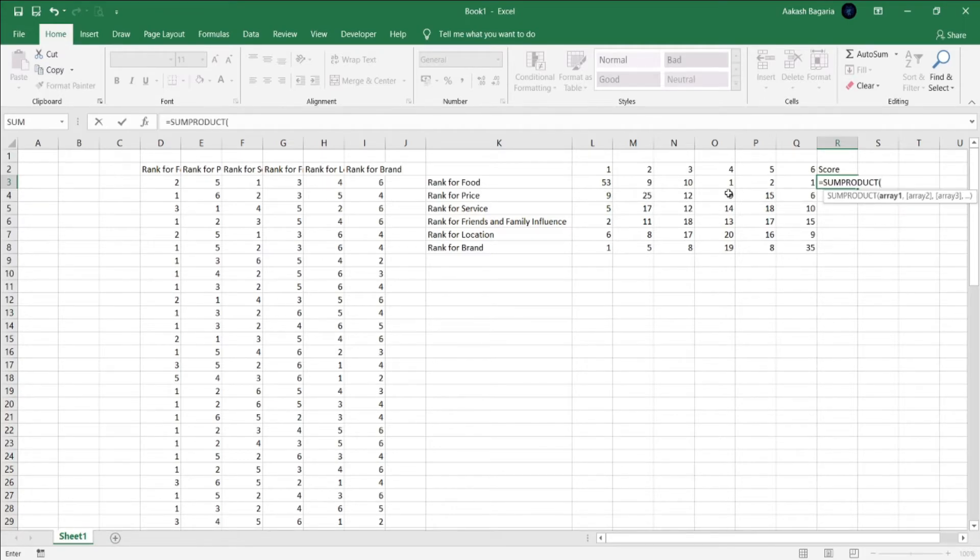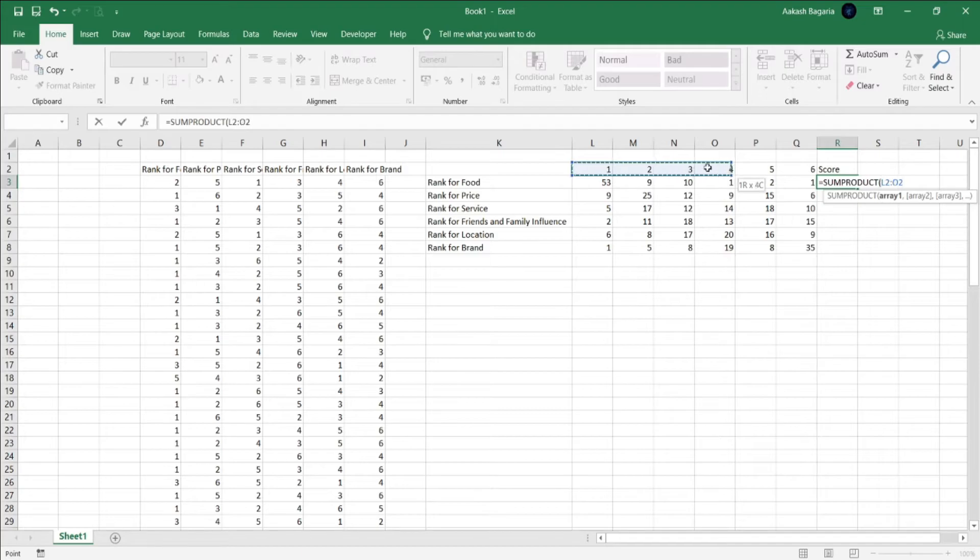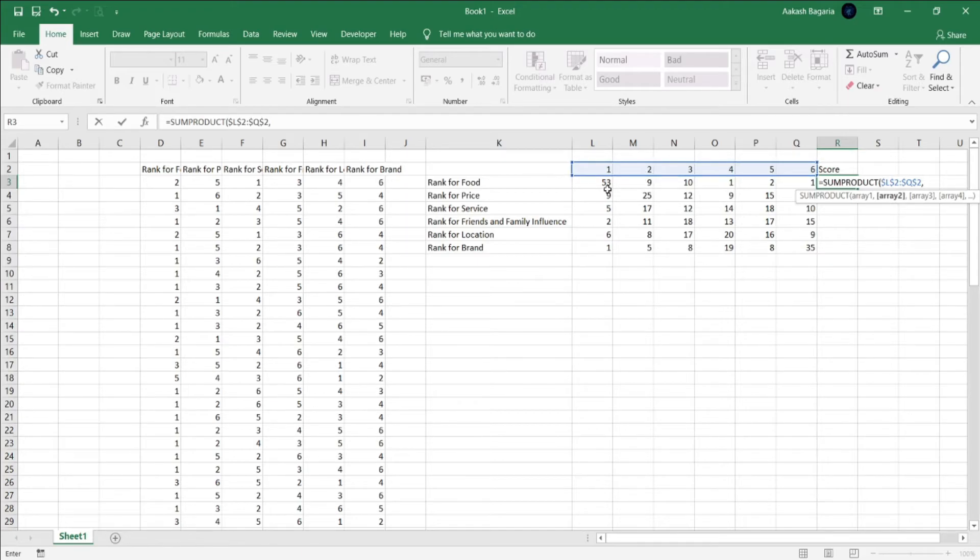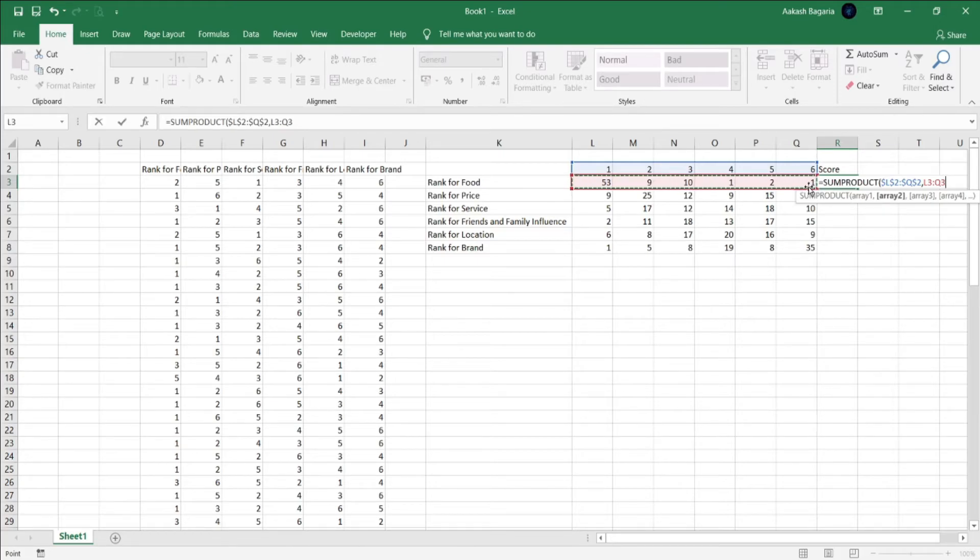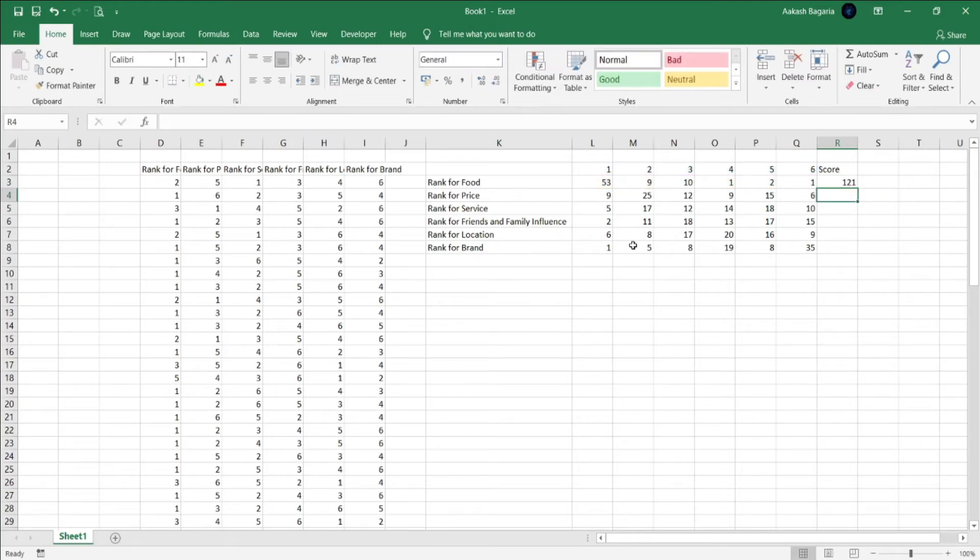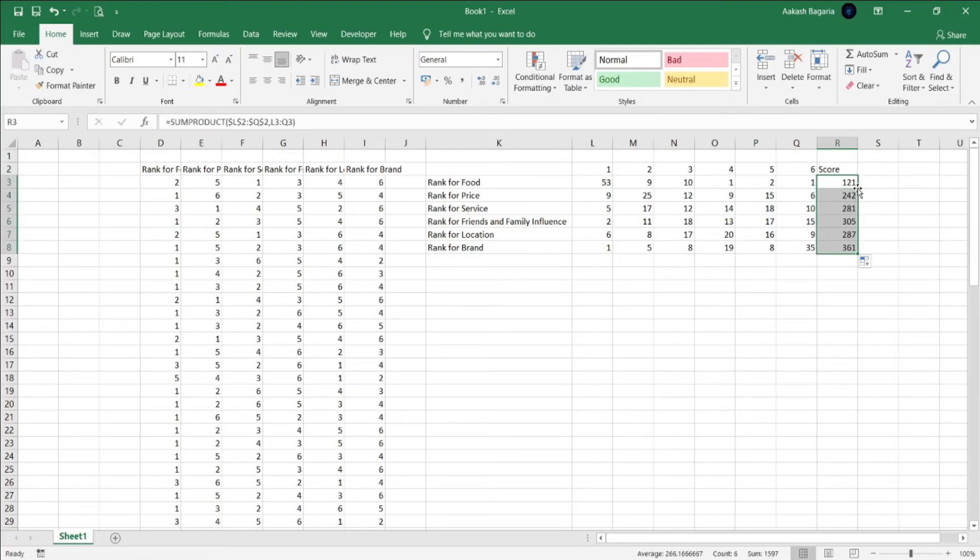For SUMPRODUCT, first select your Likert scale, make it absolute by pressing F4, and then next select the number of respondents you've counted for each rank. This you do not need to make absolute as you'll be dragging and dropping it for other variables. Close bracket, enter. Now double click over here. The function is automatically calculated for each one.